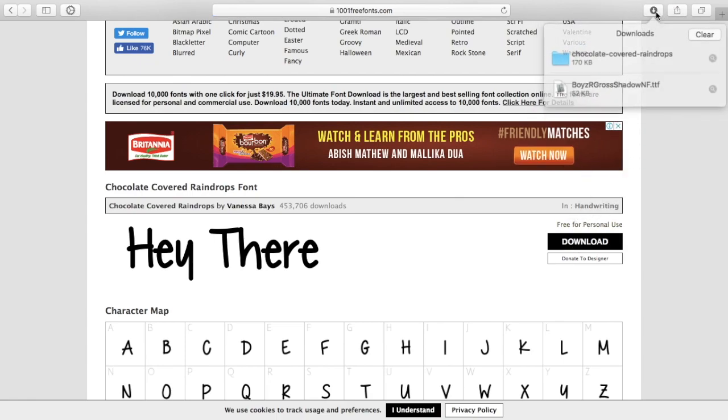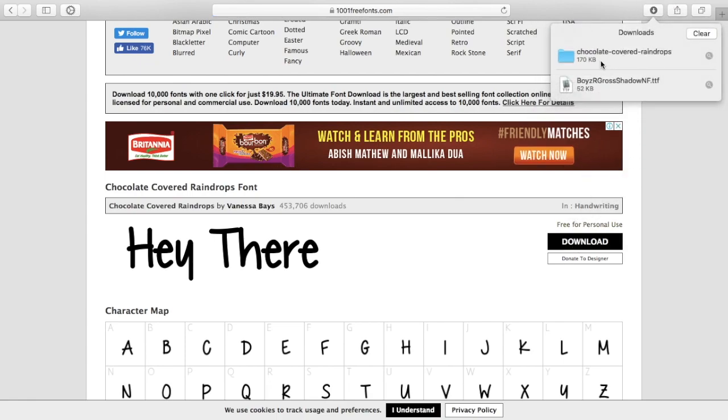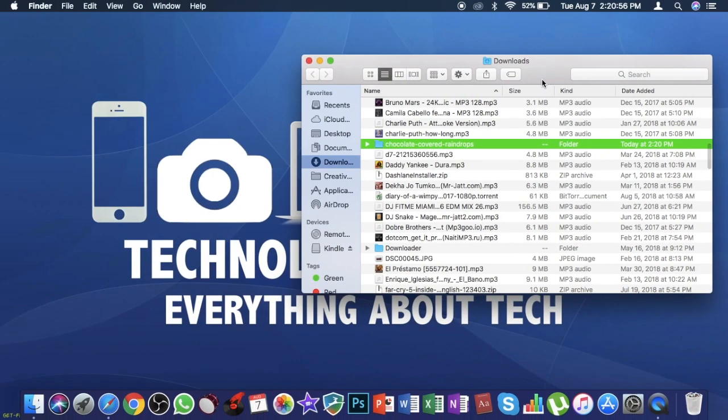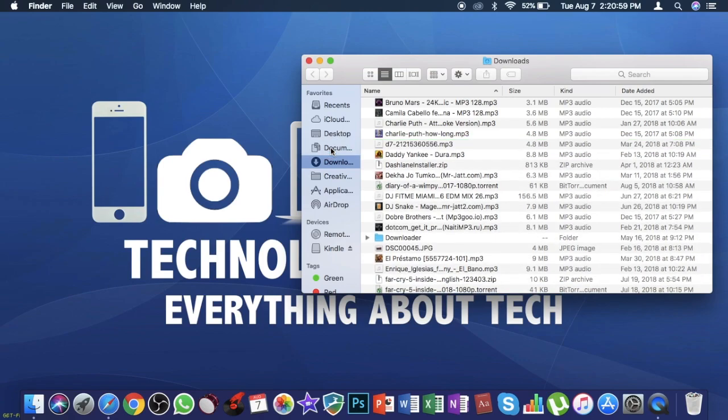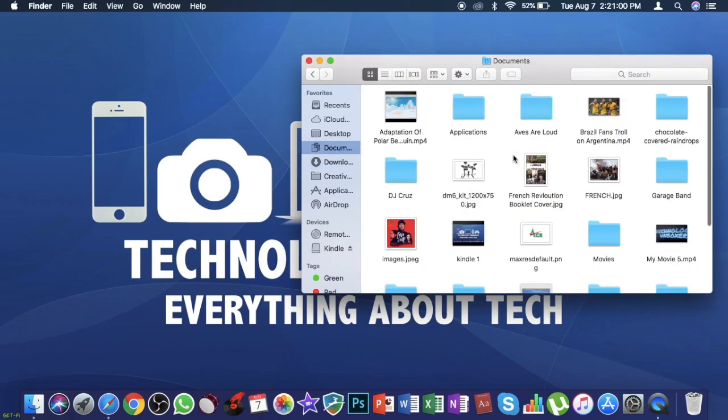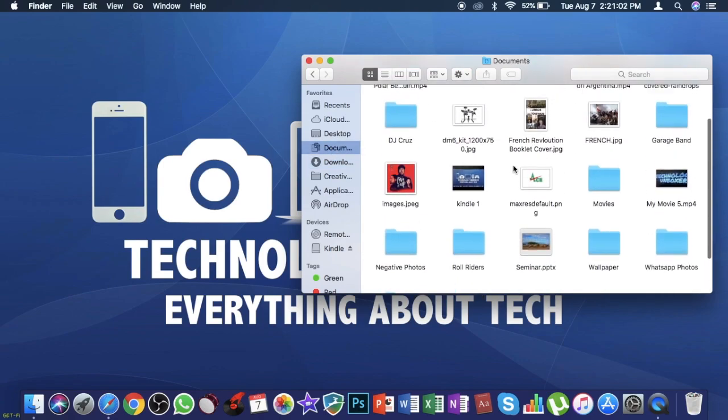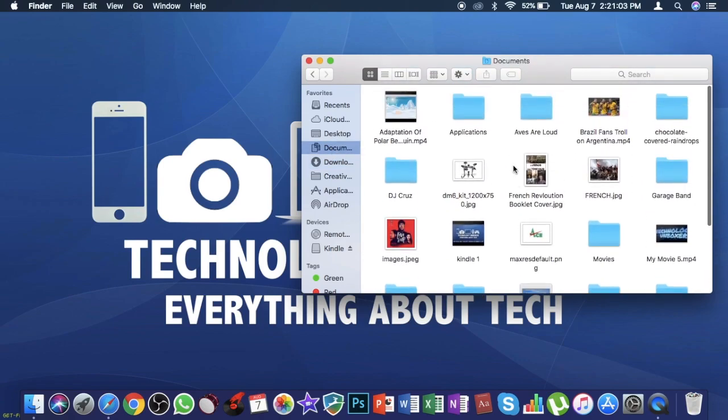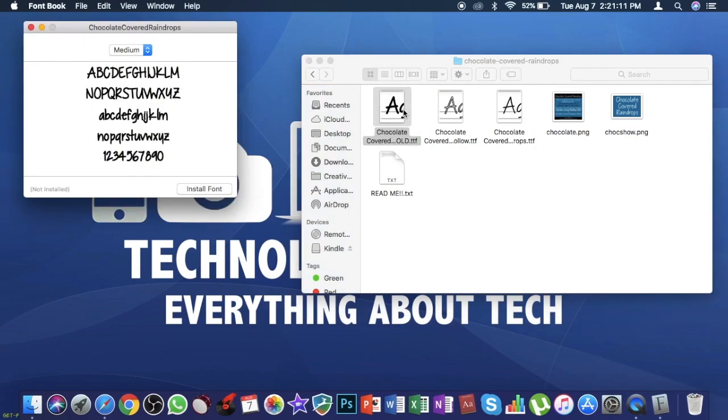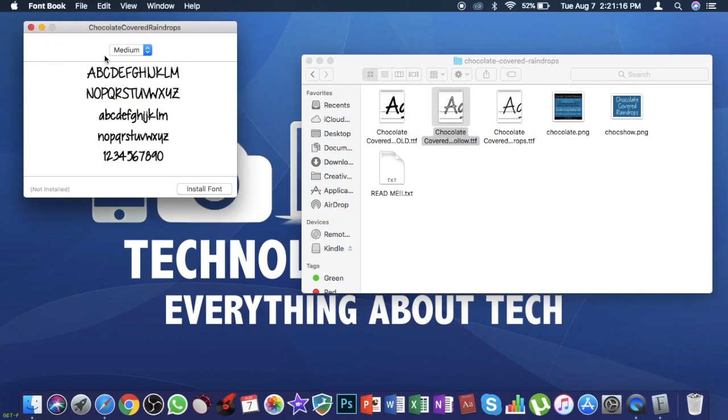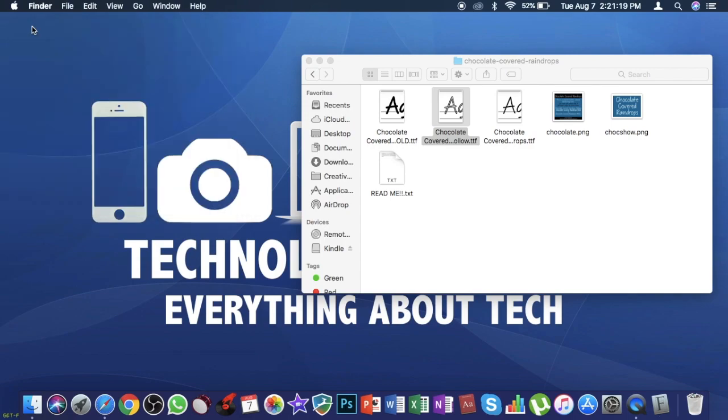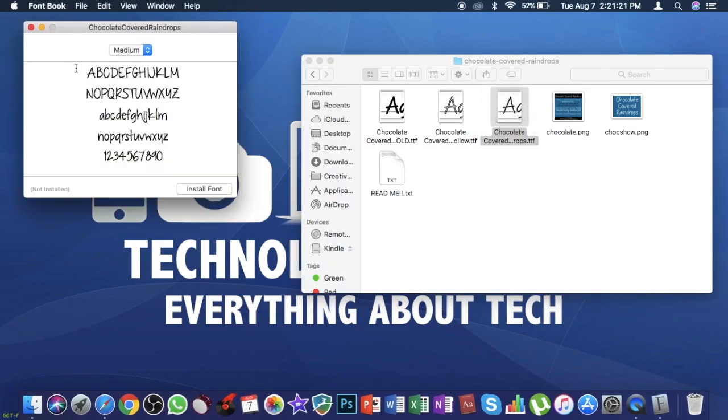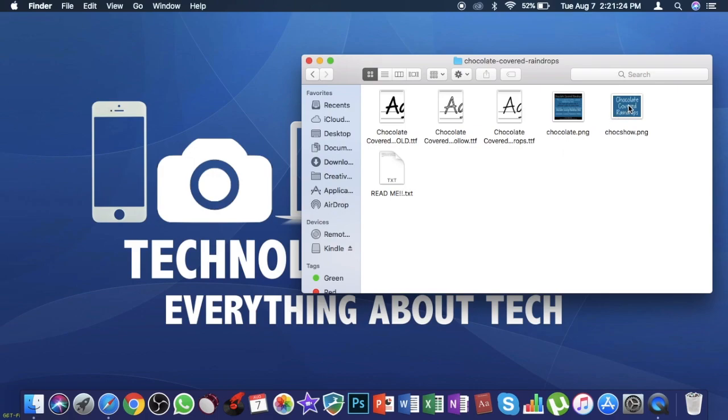Now it is being downloaded. Just let me search it in my Finder and drag it to my documents so that makes it easier for me. Now we have got Chocolate Cover. This is the font.